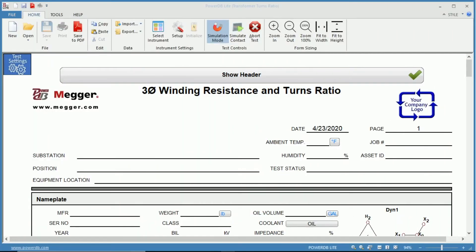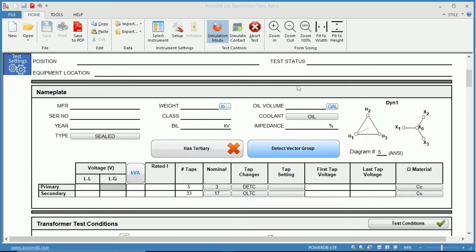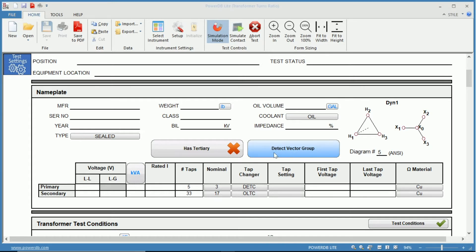Once we have opened the three phase winding resistance and turns ratio test form 56,000 we scroll down to the nameplate section and on the right hand side we have our vector diagram. Just to the left of it we have detect vector group.